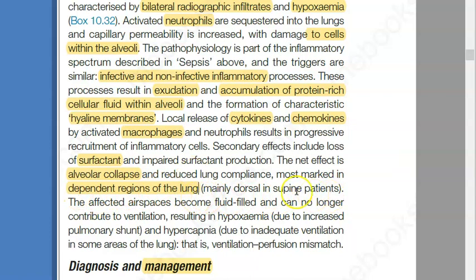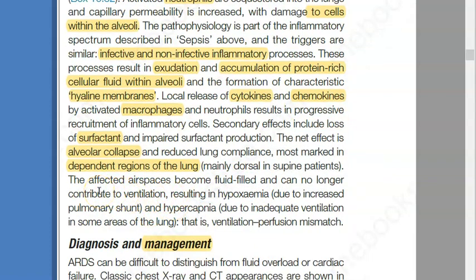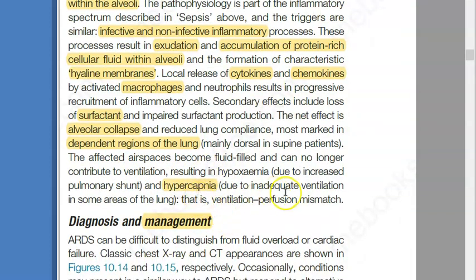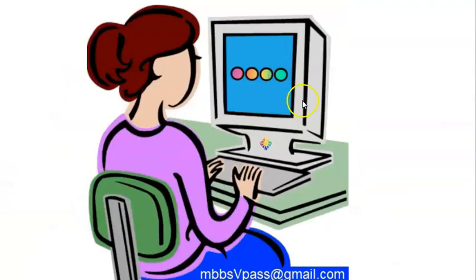This is more prominent in the dependent regions of the lung, as shown in the CT scan — if the person is supine, it happens in the dorsal part. There will be fluid-filled air spaces, because the alveoli are full of protein-rich cellular fluid. This causes hypoxemia — the alveoli cannot work — and hypercapnia, meaning more carbon dioxide. There is a ventilation-perfusion mismatch.